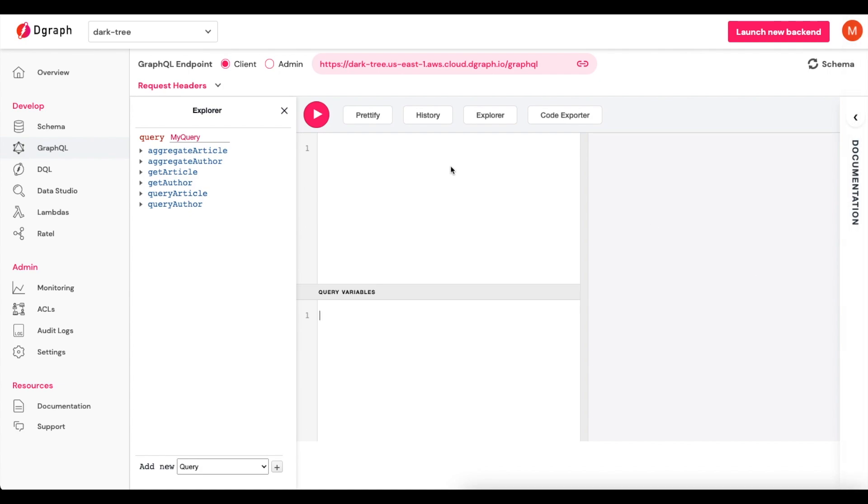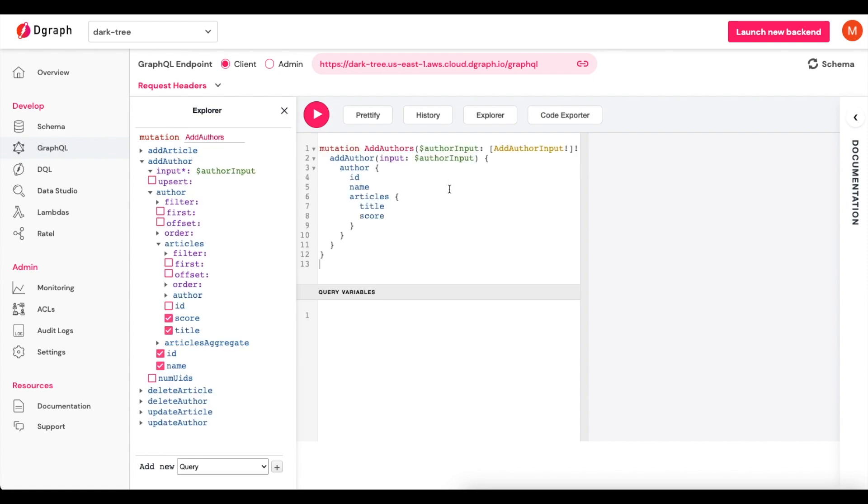And this mutation that we'll use is going to be one called Add Authors. And it is going to, using some inputs, add authors into our database so that we can later use this data. As you can see with this mutation, we're calling it Add Authors and it's going to take AuthorInput.